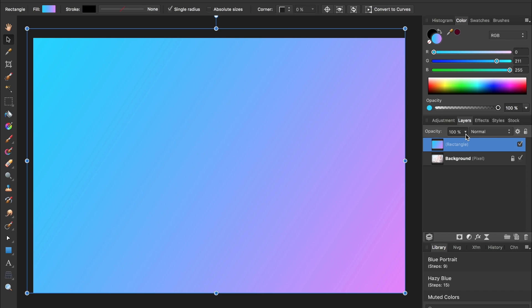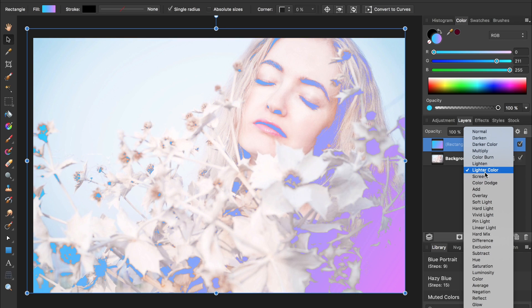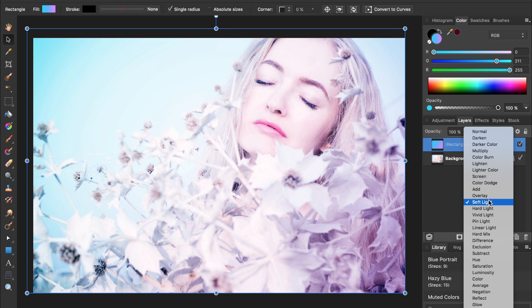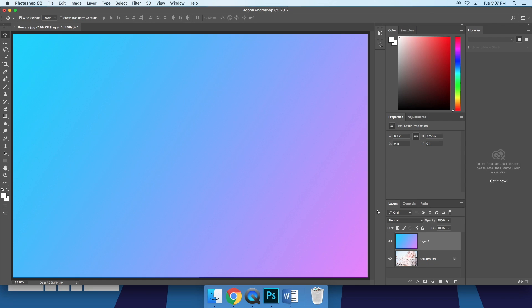Another big reason I like Affinity better than Photoshop is its live previews. Watch me scroll through the blend modes in Affinity Photo. Now watch me scroll through the blend modes on Photoshop.